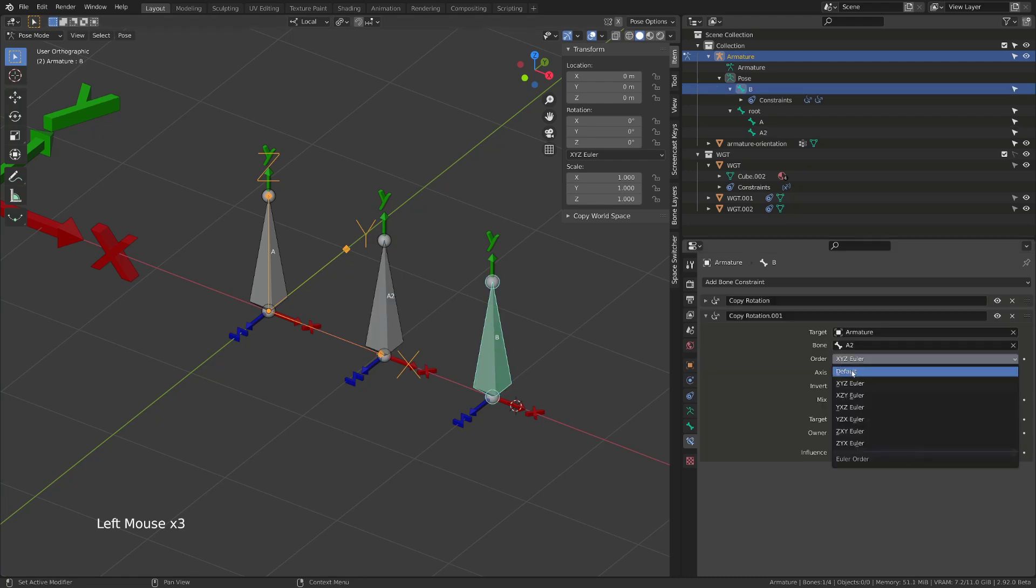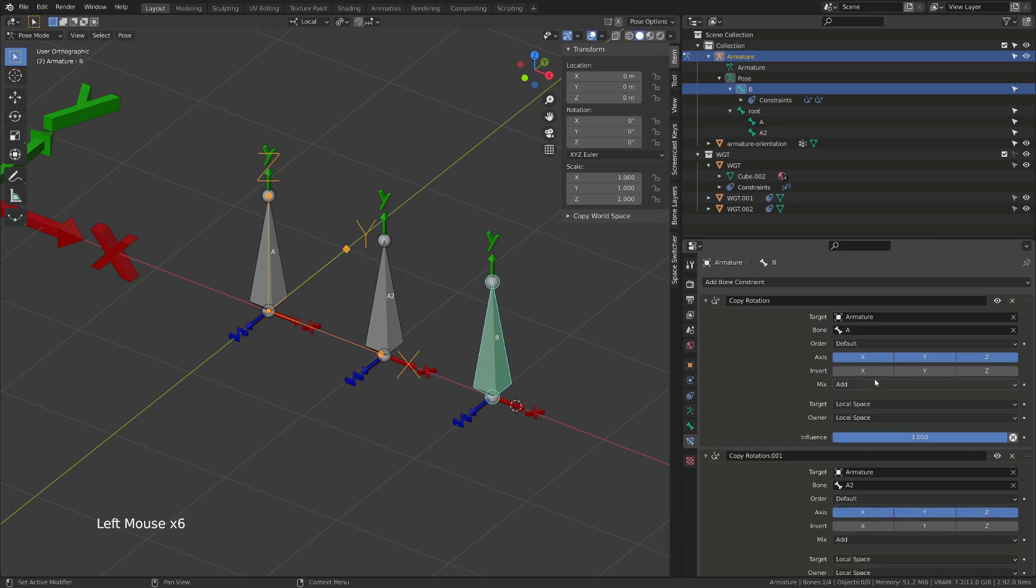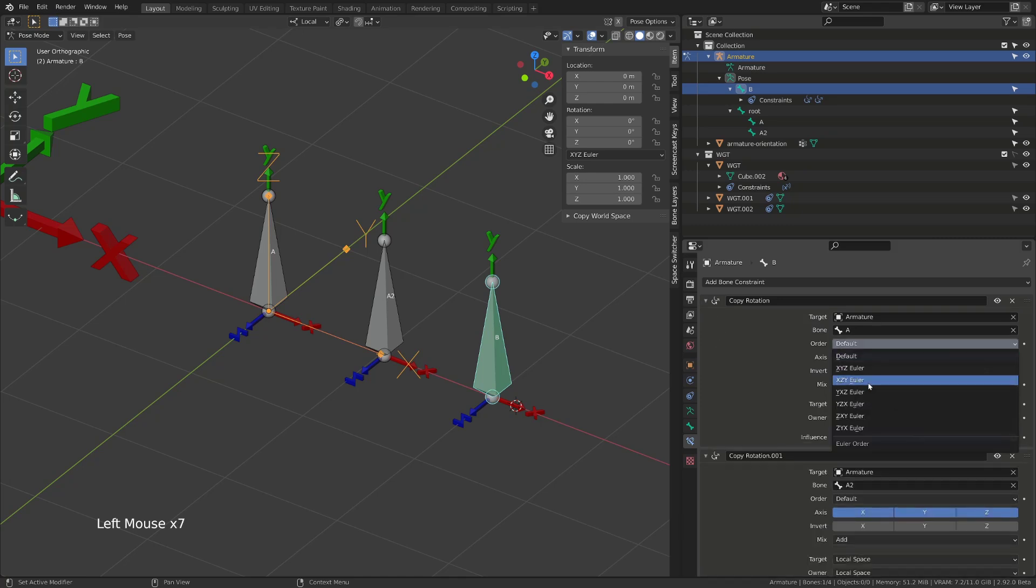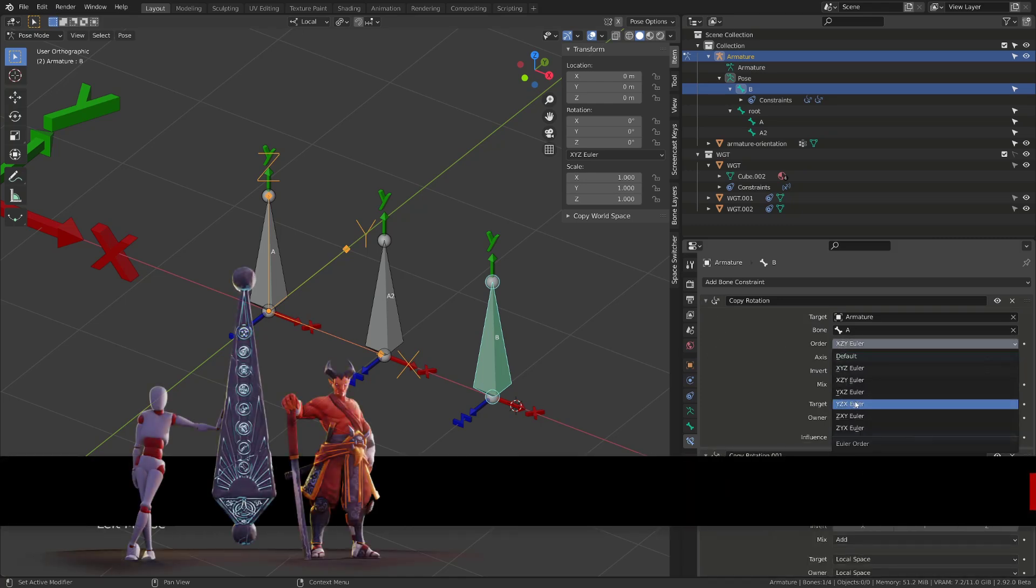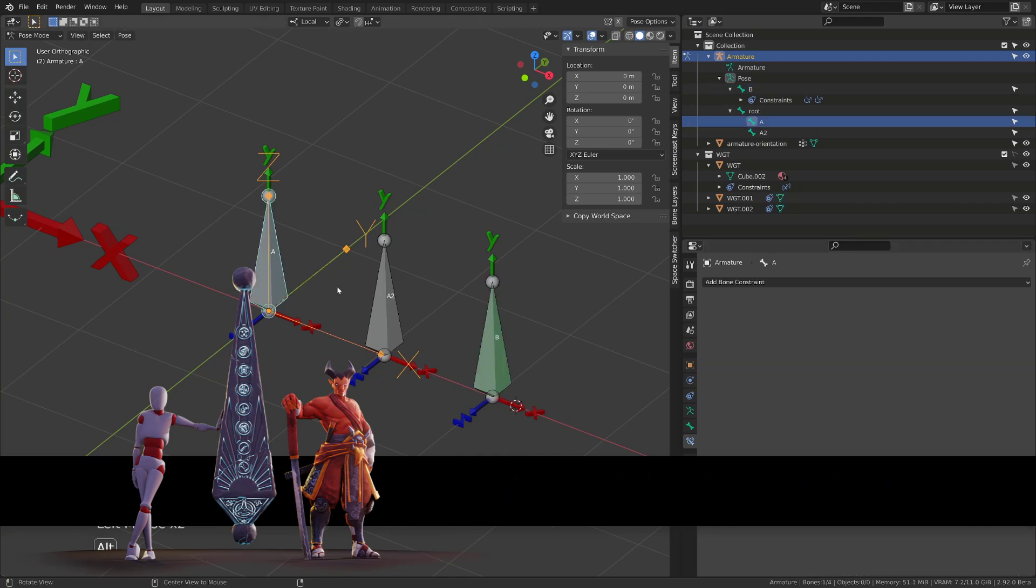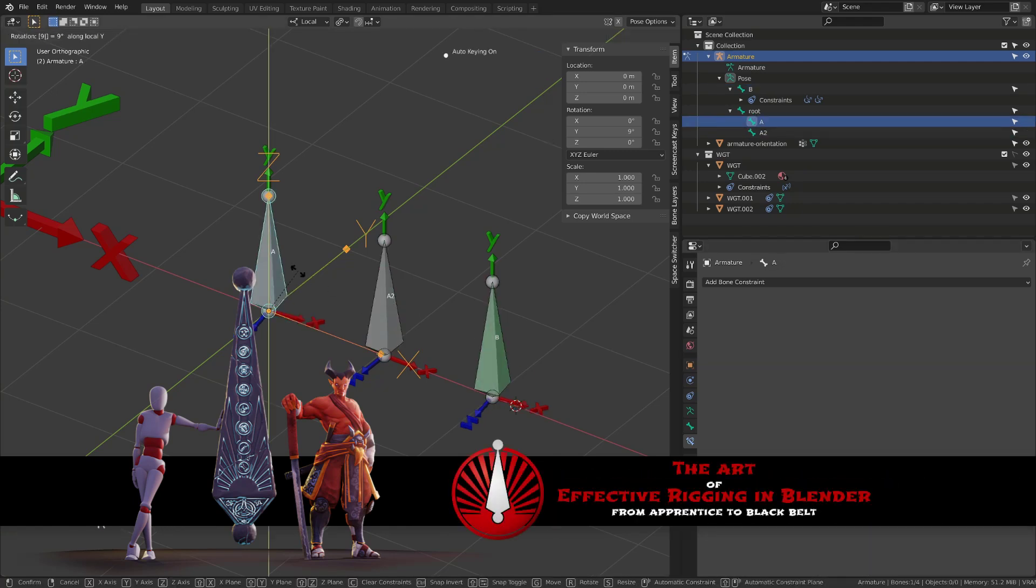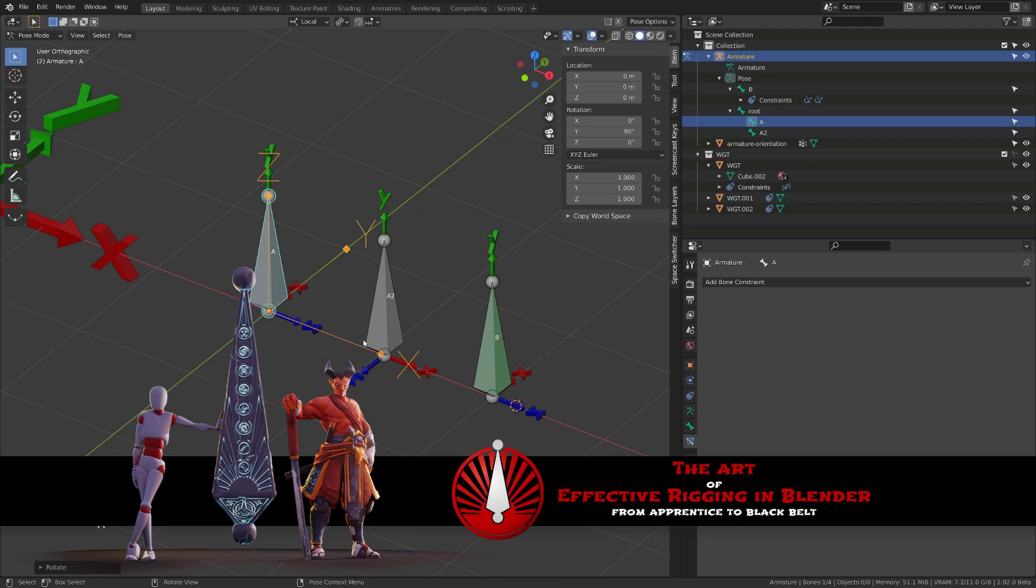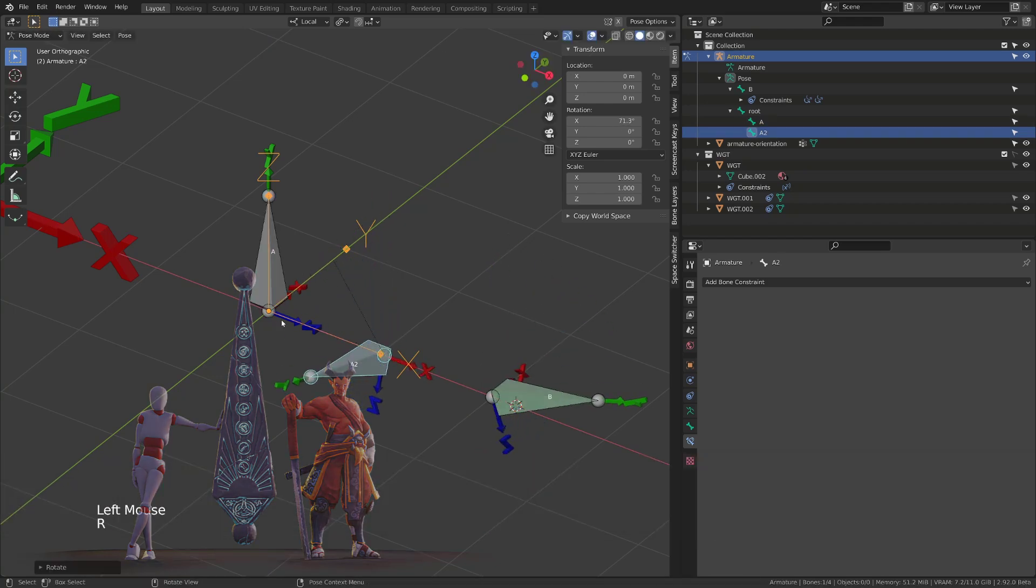One of the other feature we have also is the possibility to change the order the user rotation of the target bone is interpreted. Again, to be able to avoid gimbal lock and optimize the constraint. If you want to learn more about gimbal lock and learn how to use those constraints in the context of character rigging, I advise you to jump into my course.